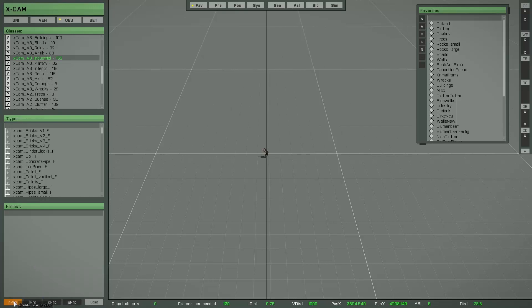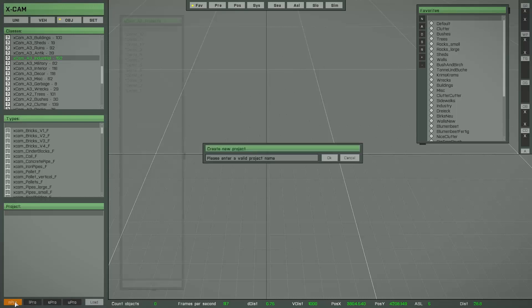There is a button to create a new project, to load a saved project, to save the current project, and also to unload an active project. For now we need a new project, so we press this button.